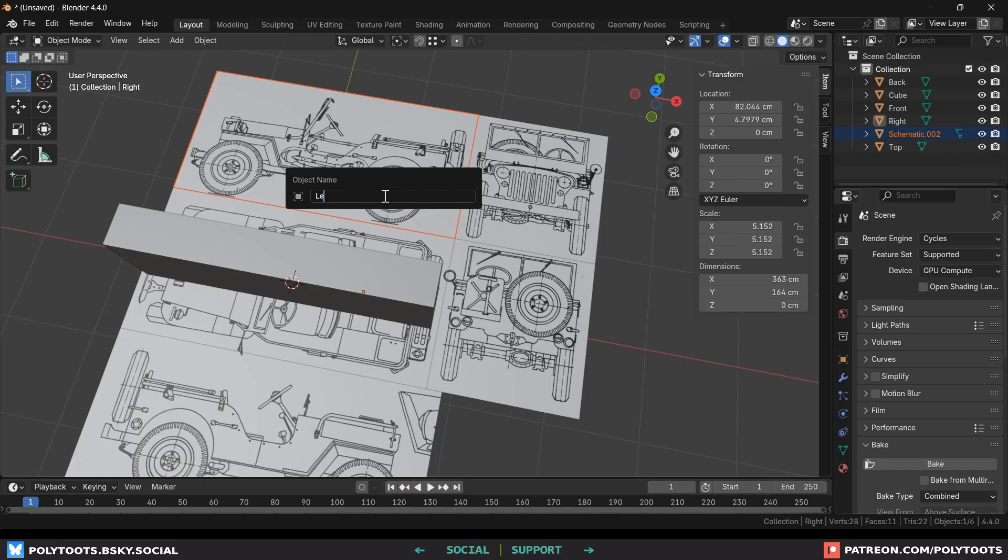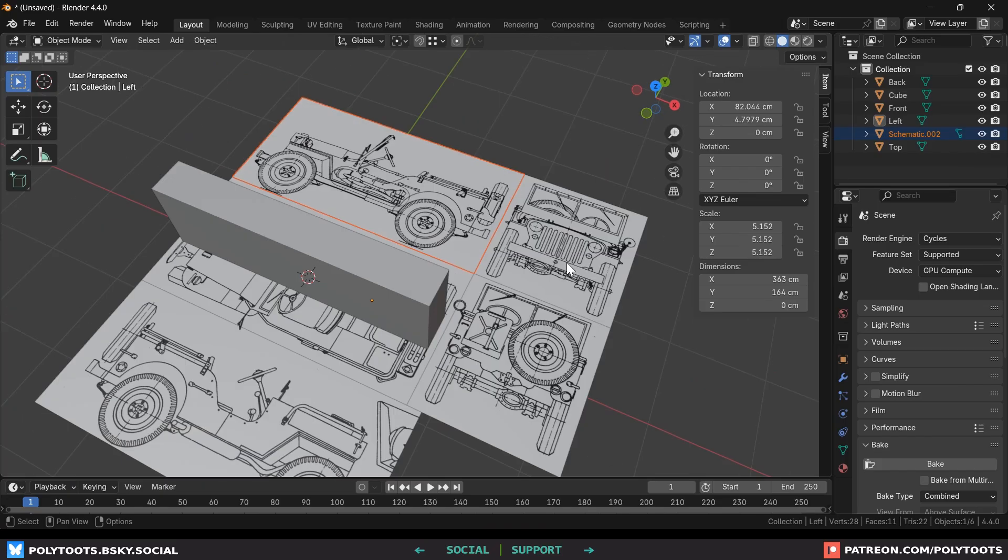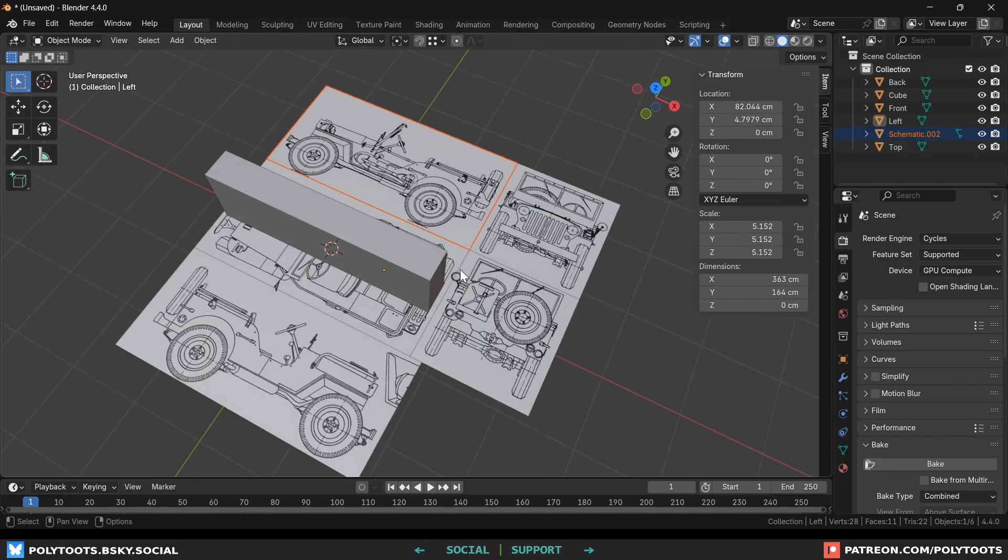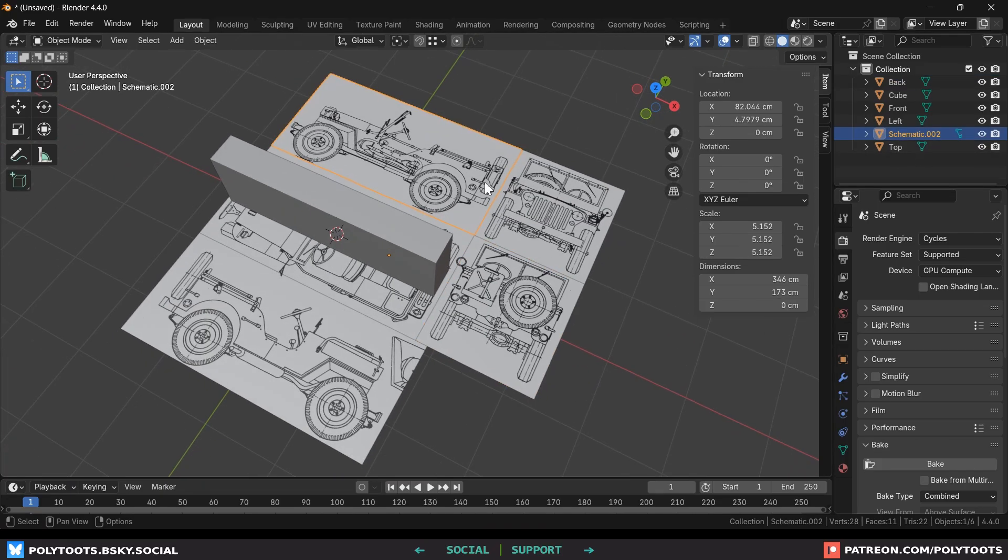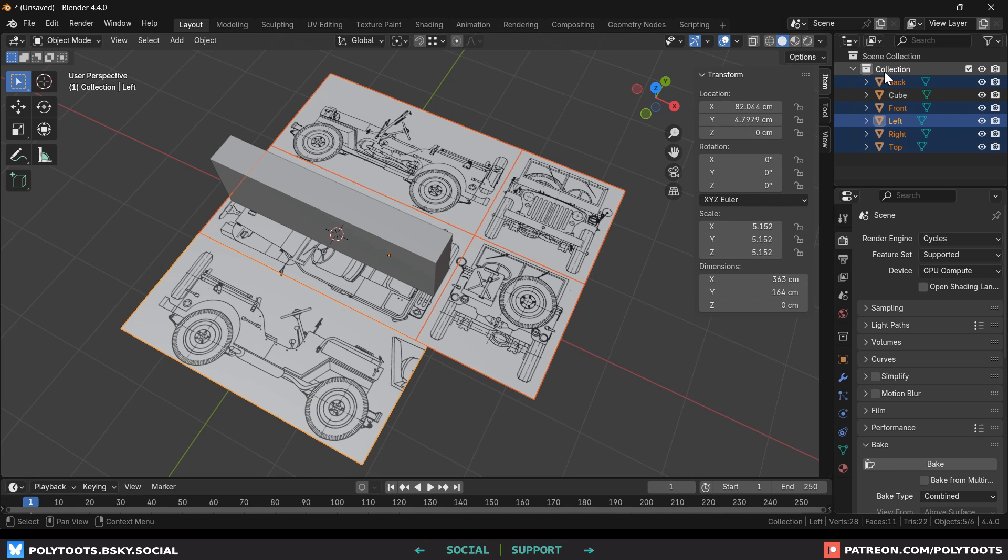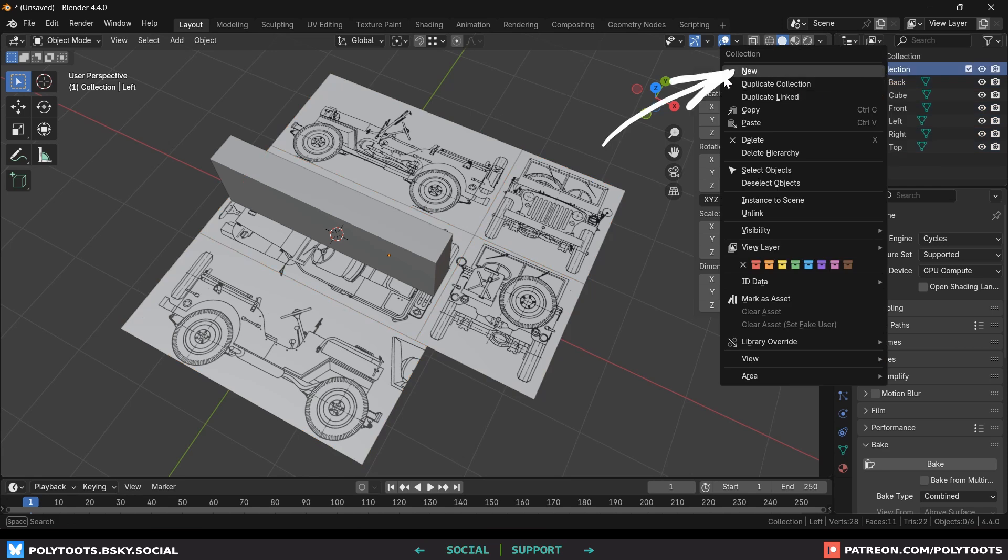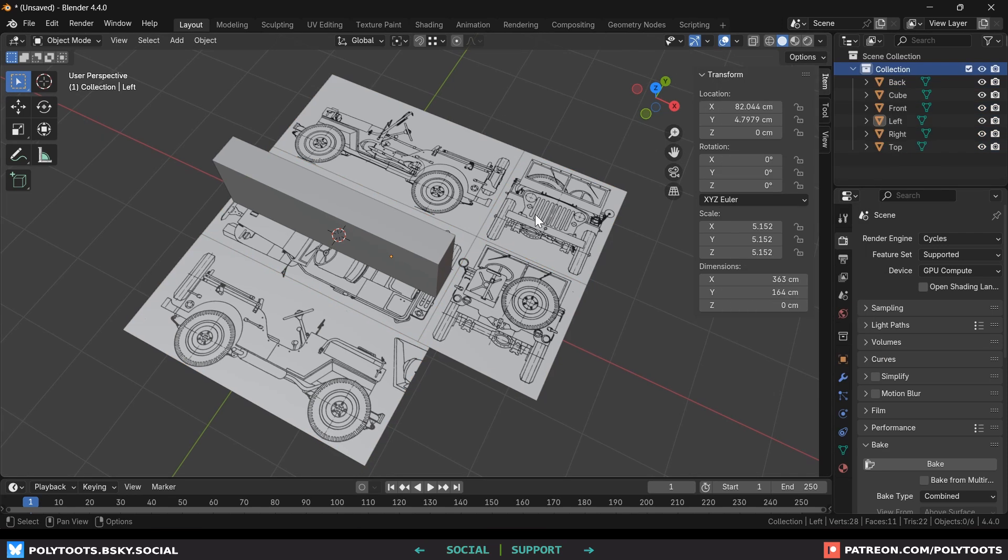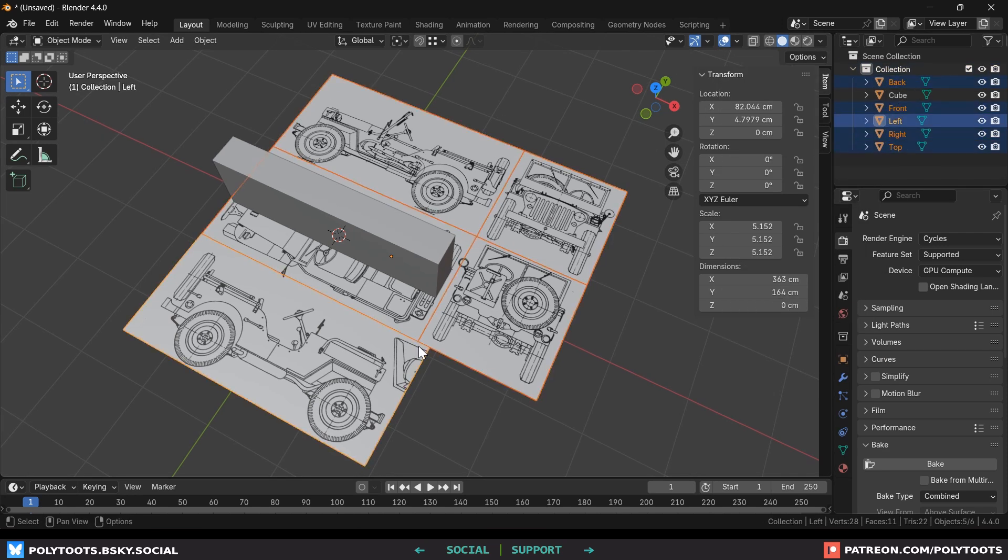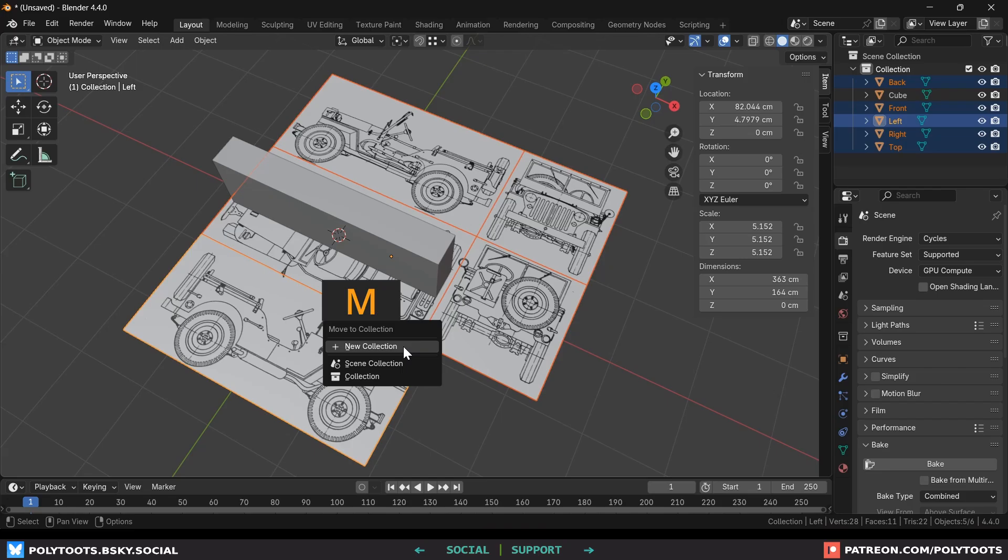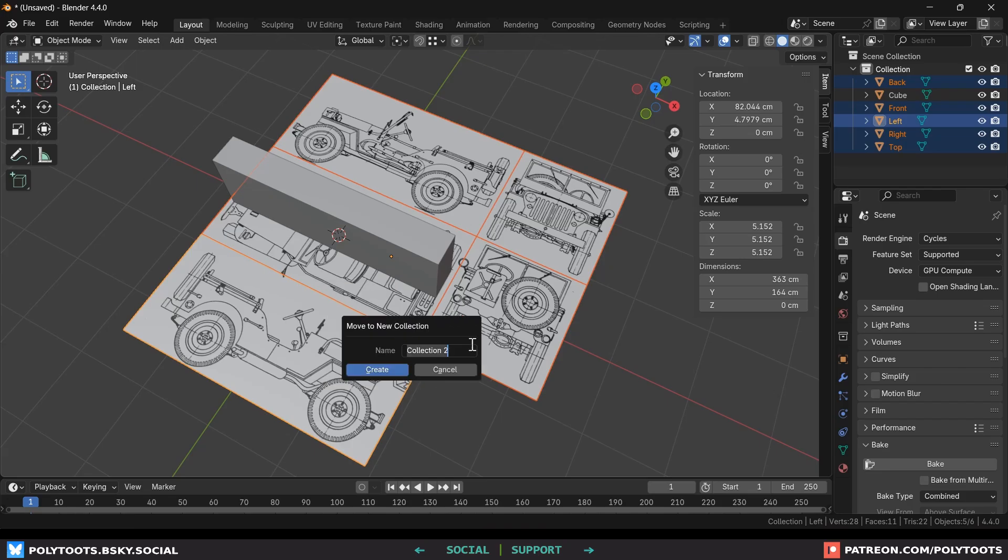And now let's tidy this up even more by moving all of our reference planes to a new collection. We can either right click in the outliner and create a new collection or hold shift and select all the planes and then hit M to move them. We can select an existing collection or make our own and everything gets moved automatically.